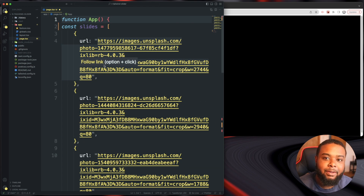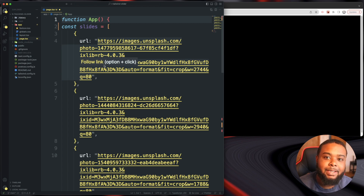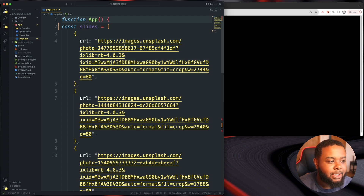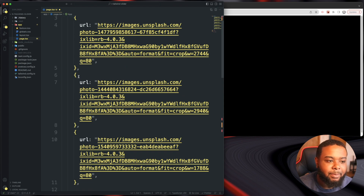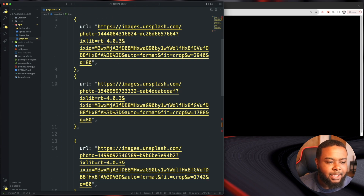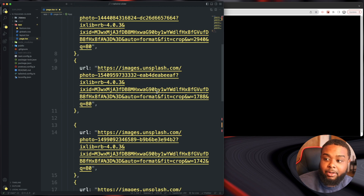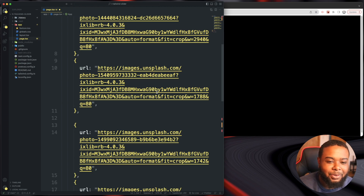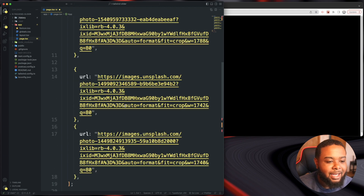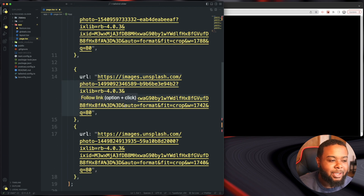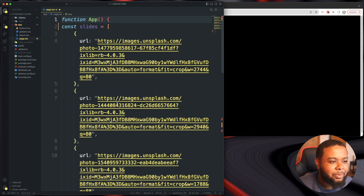Hey, what's up guys, welcome back to another video. In this video we'll be creating an auto-playing image slider with React and Tailwind. I have my project open here with an array of images from Unsplash, and I'm using Next.js. I also have the GitHub repo open on my other monitor so I'll be looking back and forth to get the code correct. I'm going to try to do this within five minutes, so let's get started.